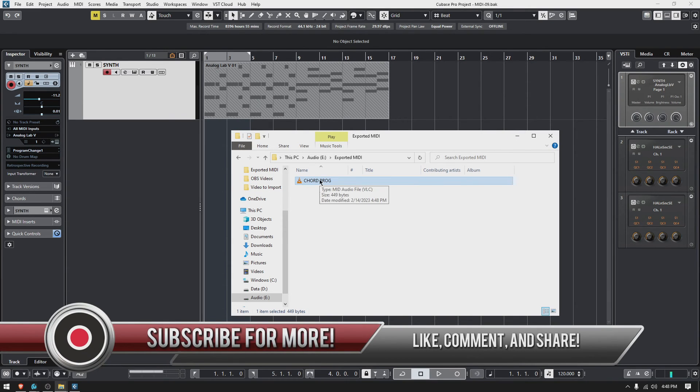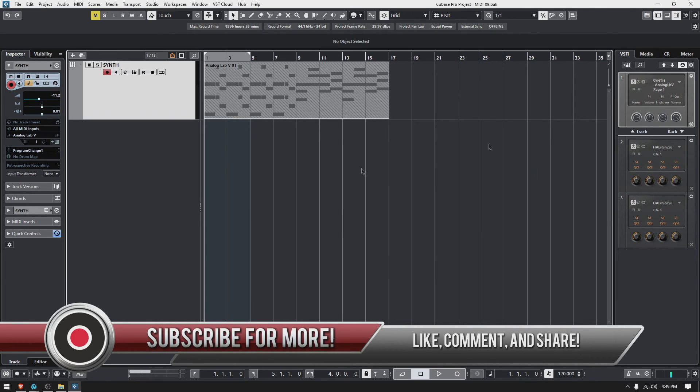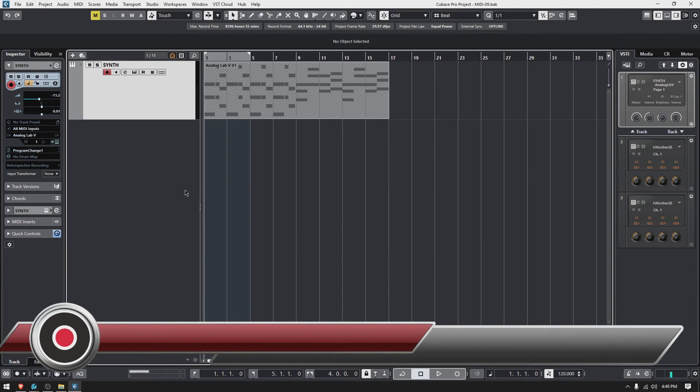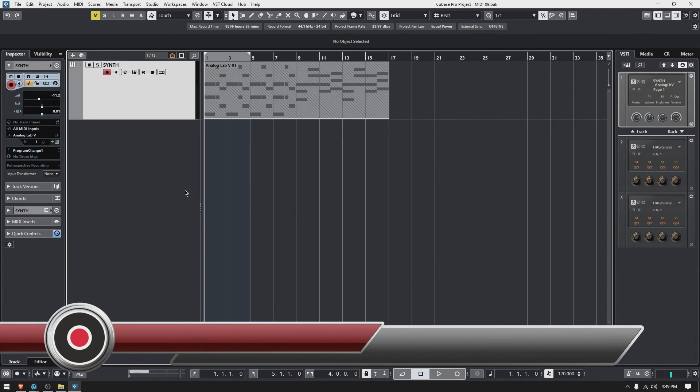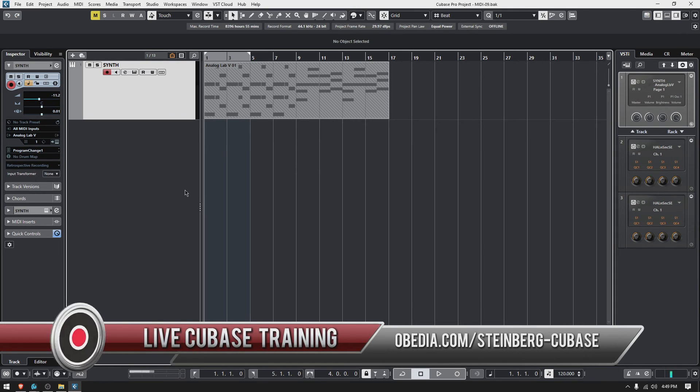So that's how you export MIDI in Cubase. I hope this tutorial was very helpful. If you have any other questions, please call us from Obedia PC Audio Labs and we'll be happy to help you. We'll see you soon. Bye bye.